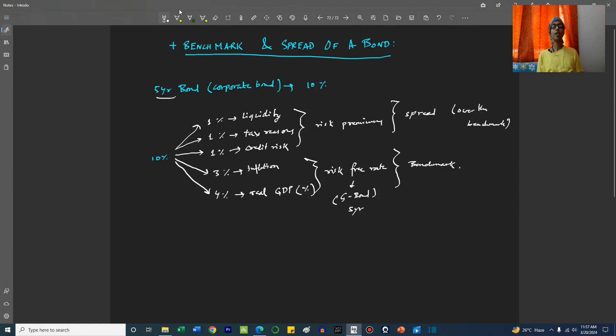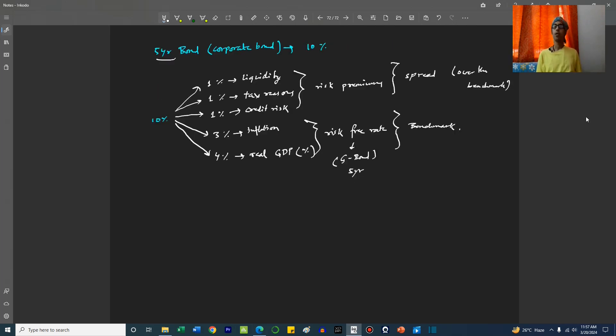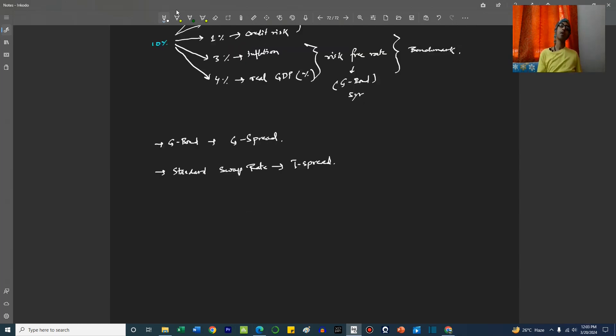Now, the benchmark can not only be the government bond; it can be a swap rate also. So when the benchmark is a government bond, the spread is called G-spread. When the benchmark is a standard swap rate, we call the spread I-spread.